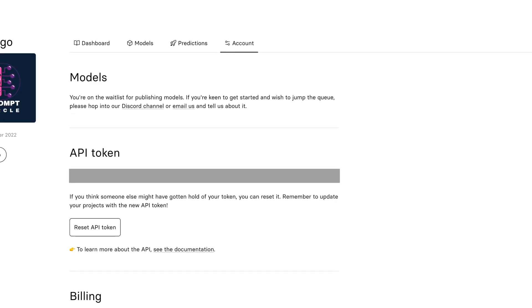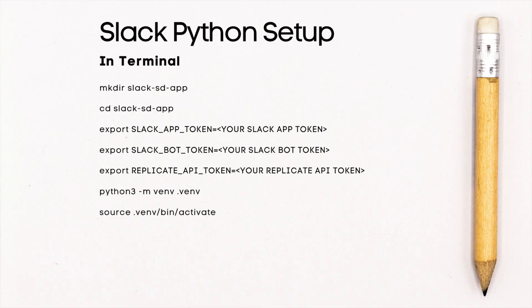To set up your environment for your Slack bot app, follow these steps. First create a new directory for the project, cd into the new directory, set up your environment variables for all the tokens that are required so this includes your Slack app token, your Slack bot token, and your Replicate API token. Feel free to pause the video to complete these steps. Once you have your environment set up you'll be ready to start building your Slack bot app.